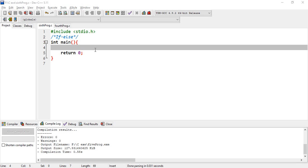Here comes an important topic in C language: the decision statement, if and else. Why do we use if and else? Because to make a decision.